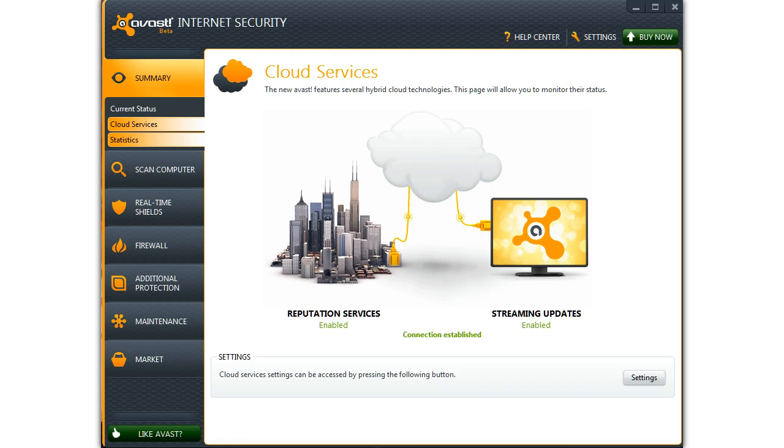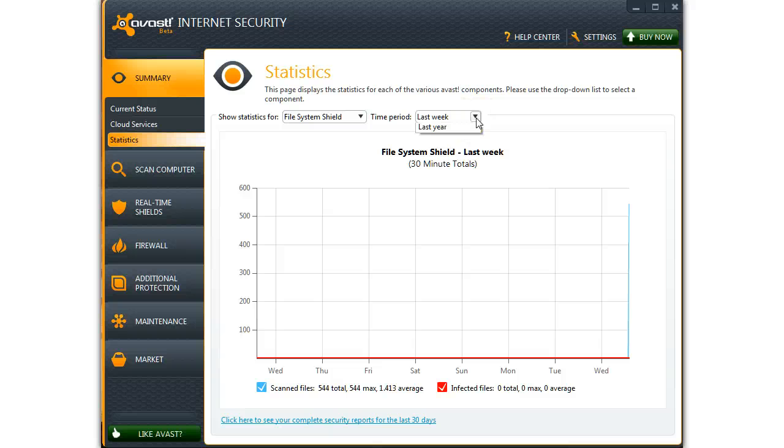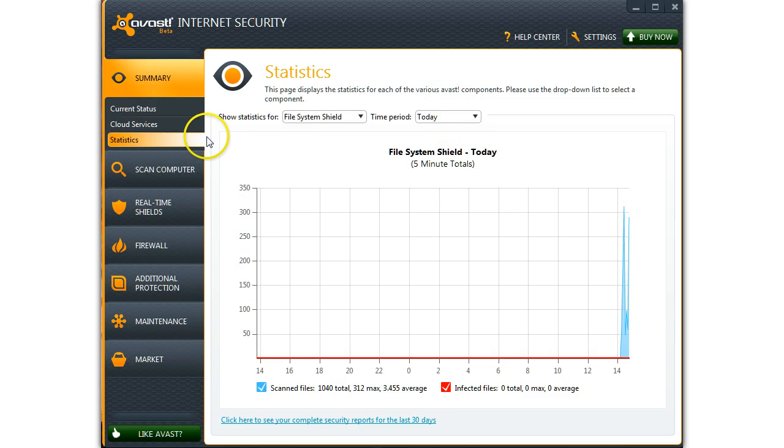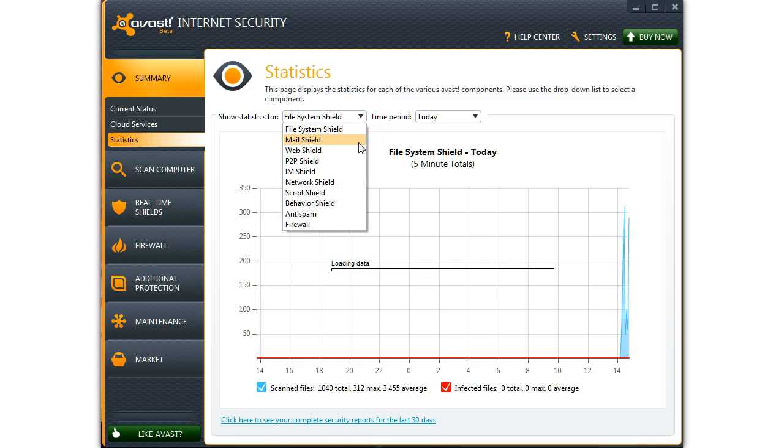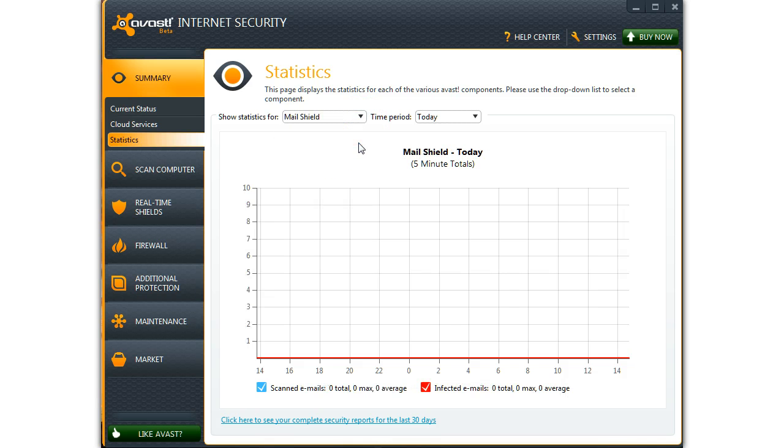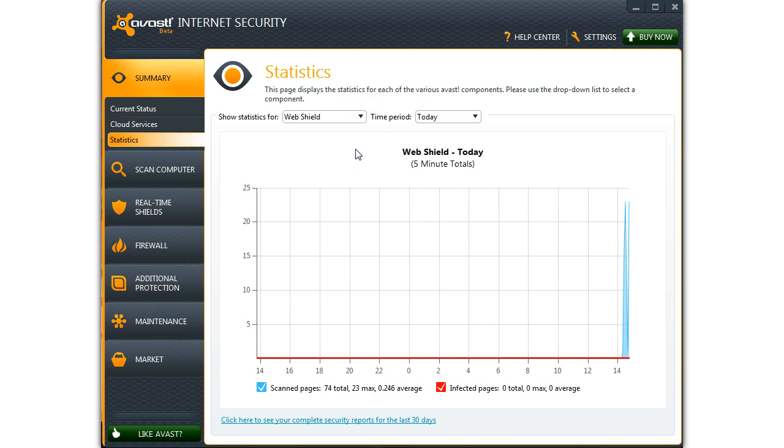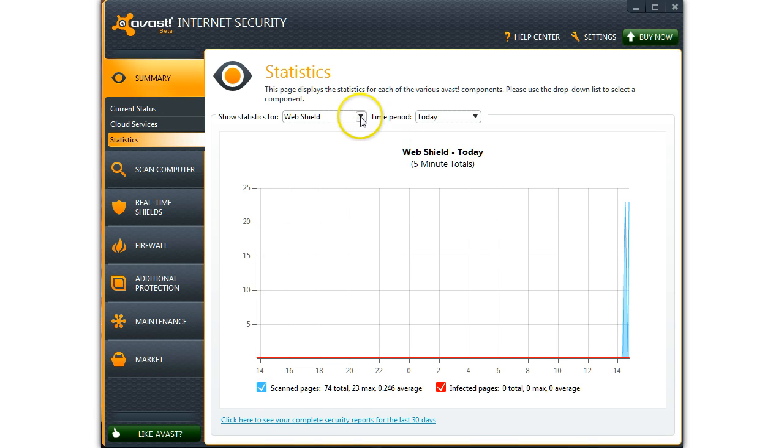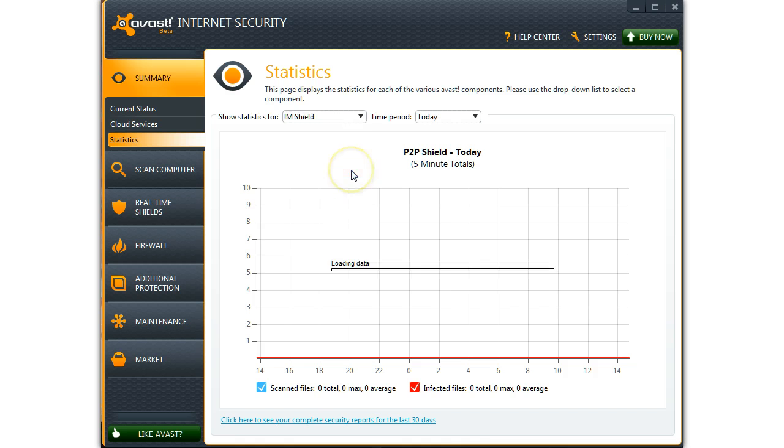We'll look at some of the statistics. Since I just installed this, we'll look at what's happened today. I haven't done any checking on my emails, I haven't used the internet. Nothing here because I haven't used it. Same for this one.